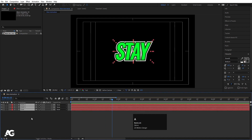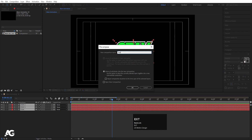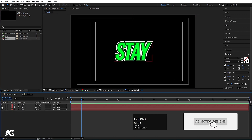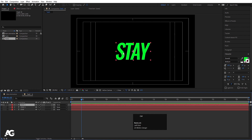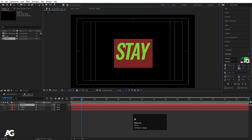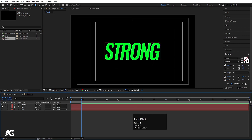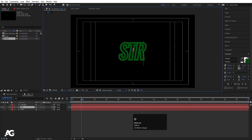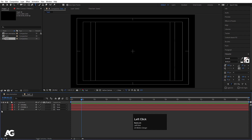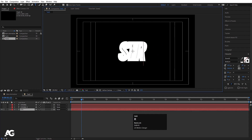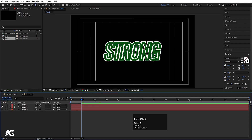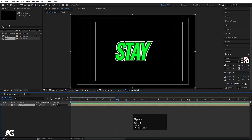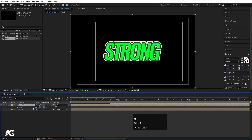Hit Ctrl+A to select all of them, press Ctrl+Shift+C and call it 'Text 1', then hit OK. Go to the project window — we have 'Text 1'. Hit Ctrl+D to duplicate it and open it. Hide the original and select the duplicate. Hit Ctrl+T to choose the text tool, hit Ctrl+A to select all and type another word: 'strong'. Do the same for the stroke layers inside — enable all of them and type 'strong' so all layers read the new word. Enable all of them and we'll get something like this.